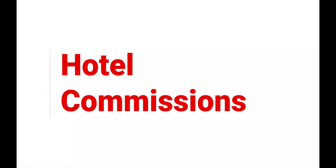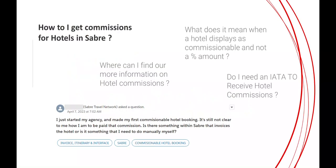We get many questions regarding commission. Where do I find commission information? Do I need an IATA to claim commissions? And how can I collect commissions earned?